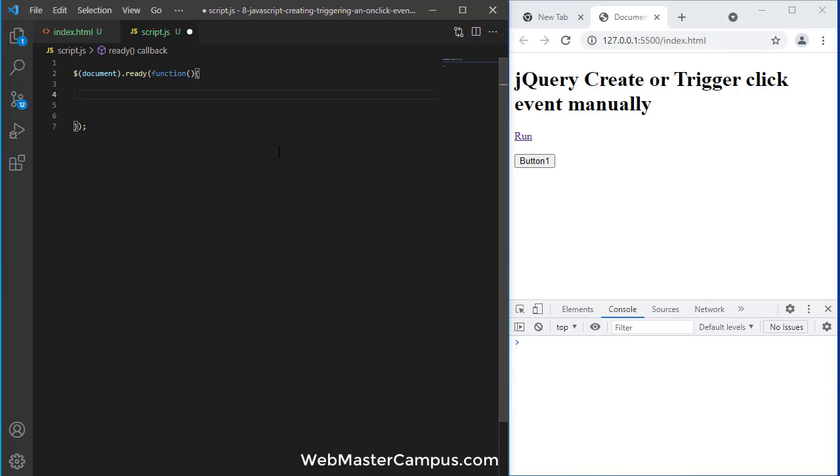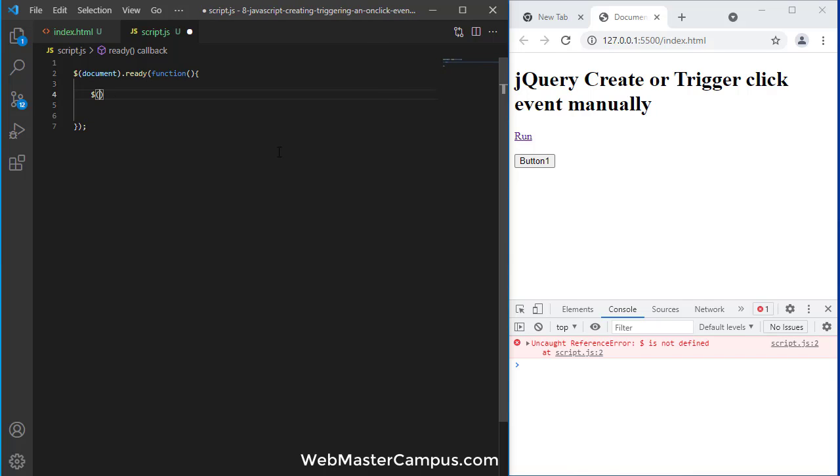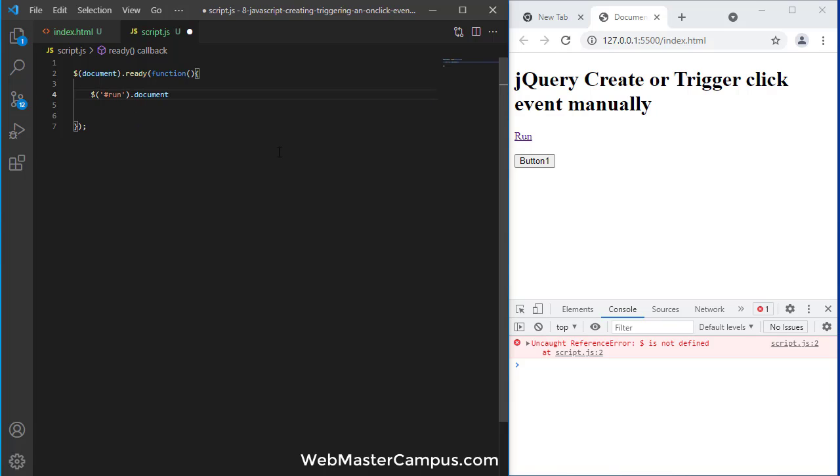Now we have a space where we can write down the code. First we need to find the run click event which we can easily create using .on, and in .on I am going to write click, and let's create an anonymous function.